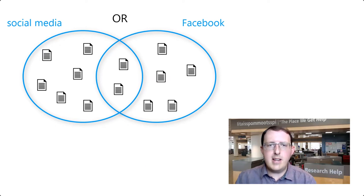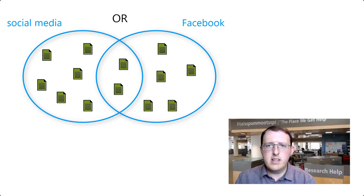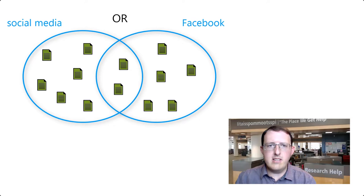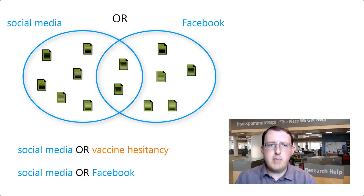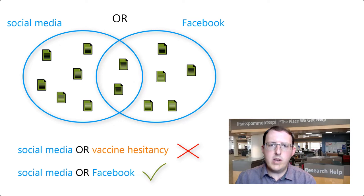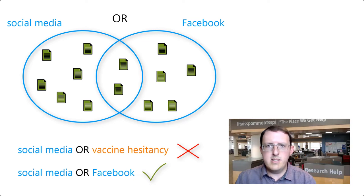Using OR has the database return results including either or both words. As long as at least one of the words is found in the record, the database will include the item in a results list. OR, then, is best used between synonymous and like terms when we only need to see at least one of the words in the record.